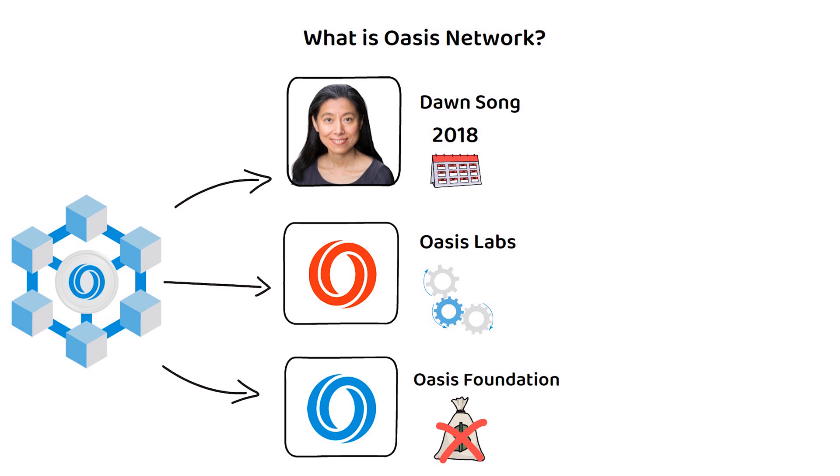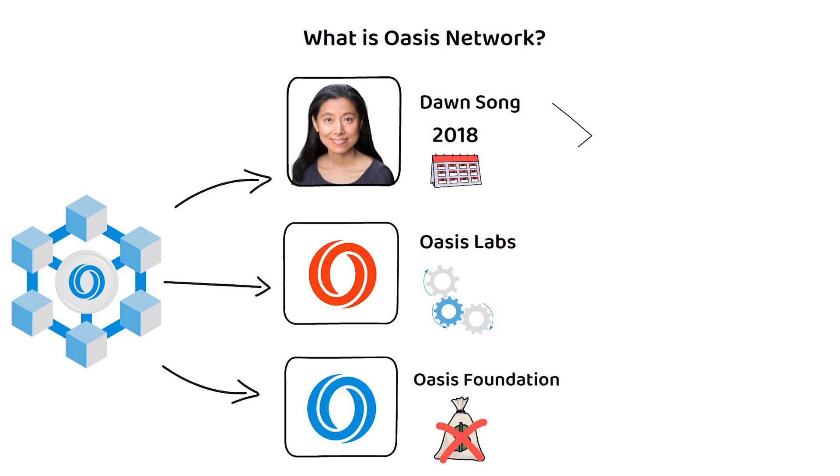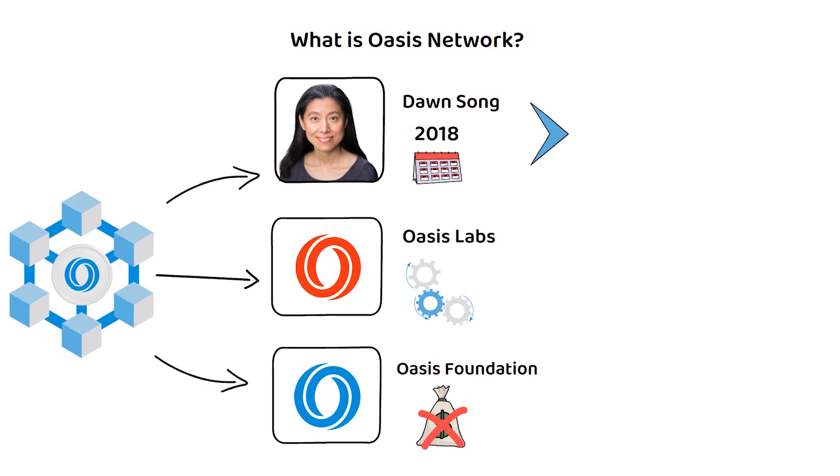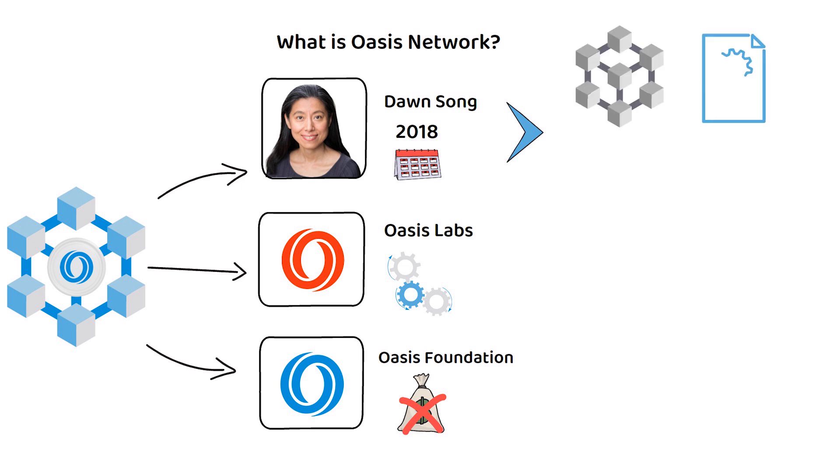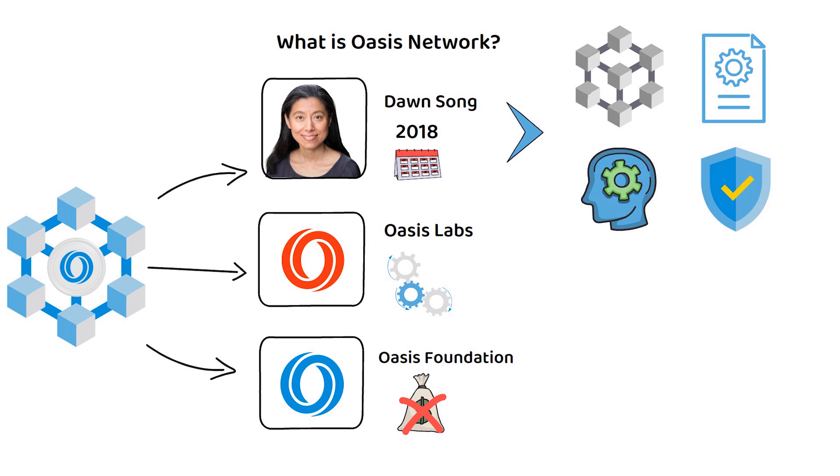Song herself is a distinguished researcher in blockchains, smart contracts, machine learning, cybersecurity, and a bunch more respectable and relevant areas of expertise for someone creating a privacy-focused blockchain.